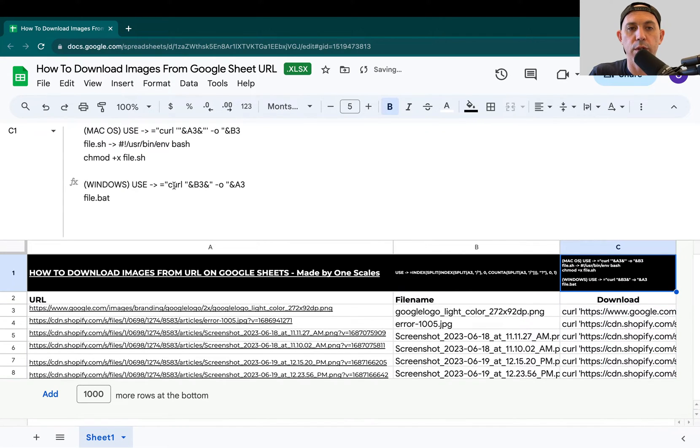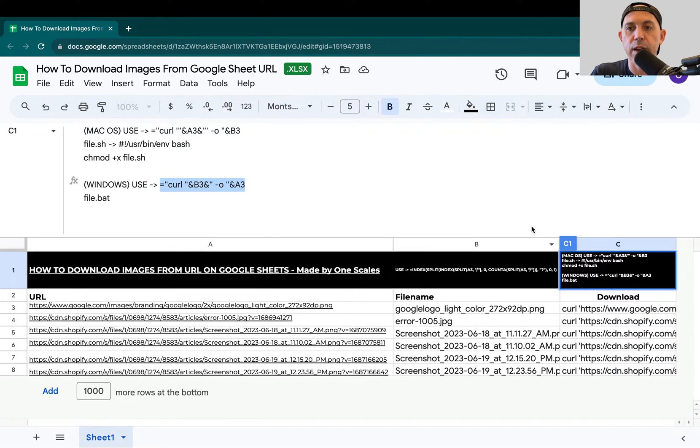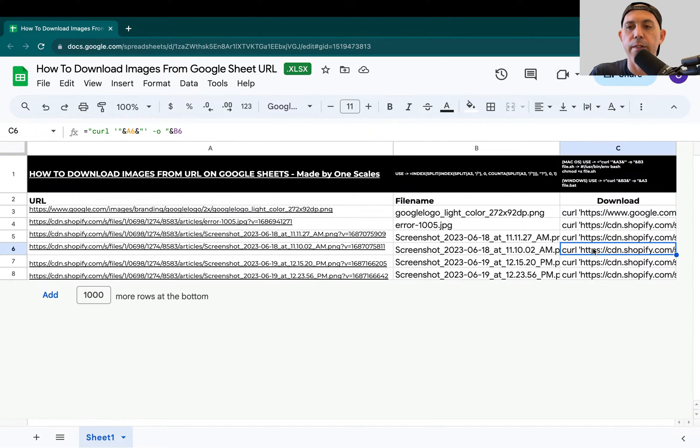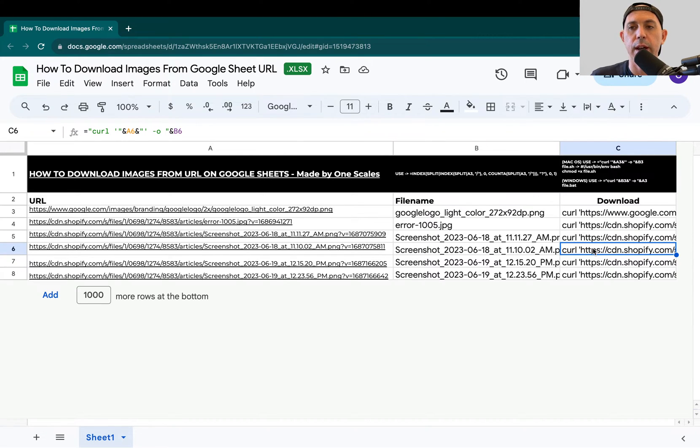If you're using Windows, you're going to take this from the equals and drag it down. Now you have a full list. So now we're finished with everything we need to do for the Google Sheet. Now we need to open our terminal or command line on Windows, put in the code, run it, and we'll get all our files.